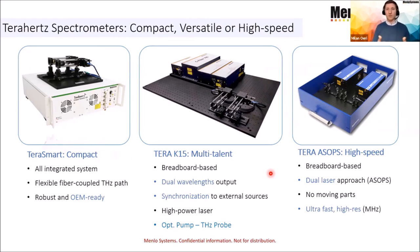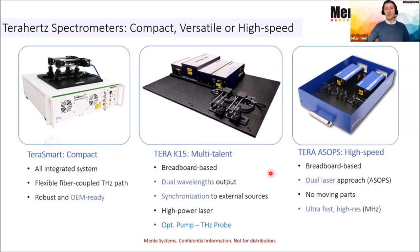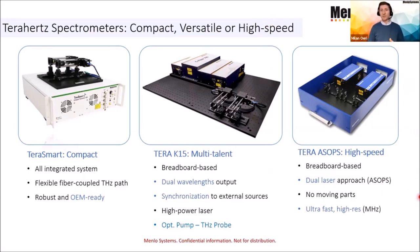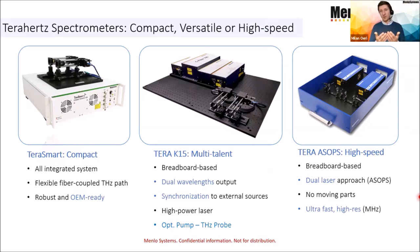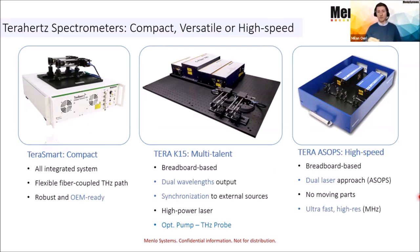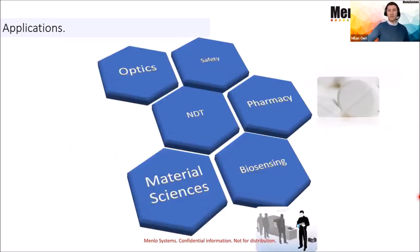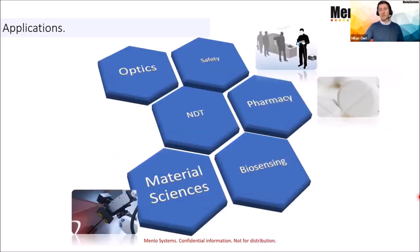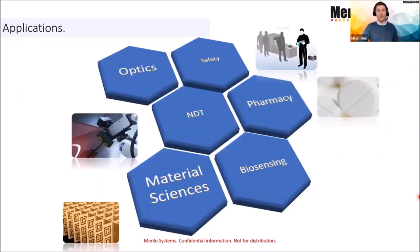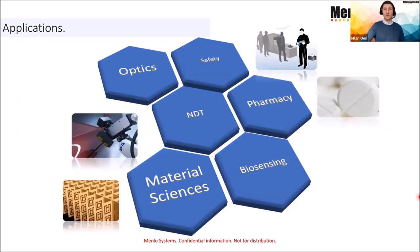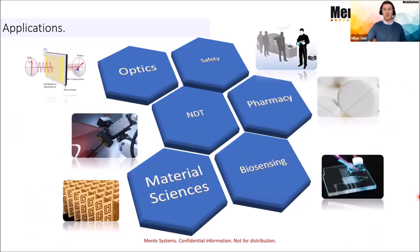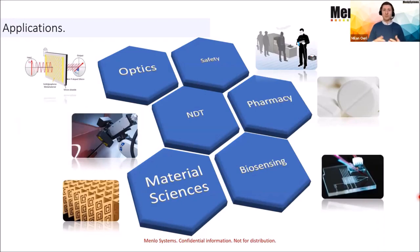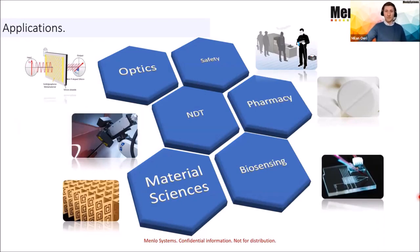And it comes with the capability of optical pump and Terahertz probing. All these two units come with a traditional optomechanical delay line. The one to the right is a TeraASOPS, which uses two lasers that are slightly offset in the repetition rate to achieve much higher scan speeds, for instance important for Terahertz imaging. All those three systems are being applied to different applications, whether it's biosensing and spectroscopy, optics or material sciences, up to non-destructive testing or pharmacy.